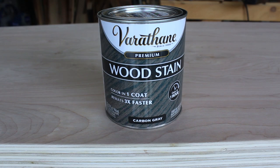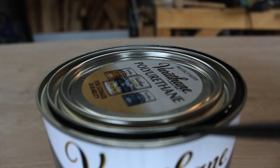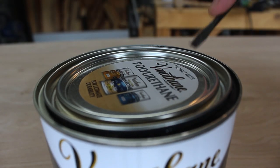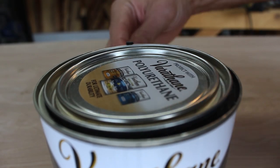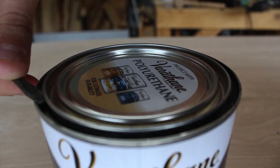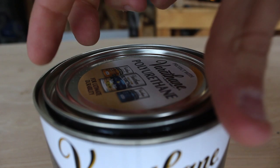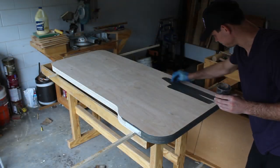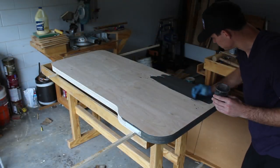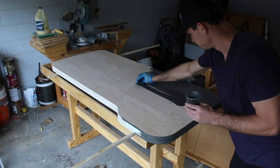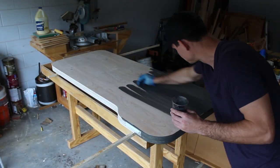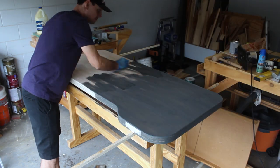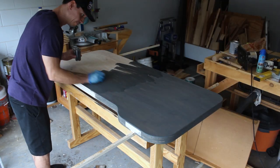The stain I'll be using is this Varathane wood stain which is carbon gray. I'll be applying the stain with a rag.